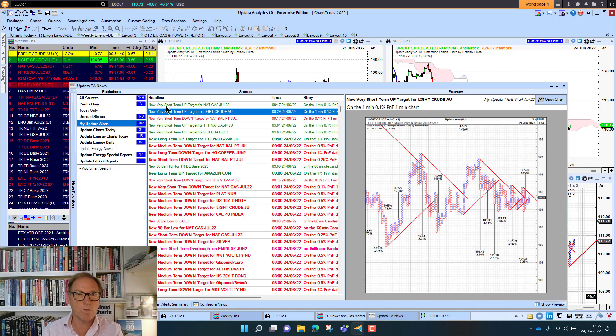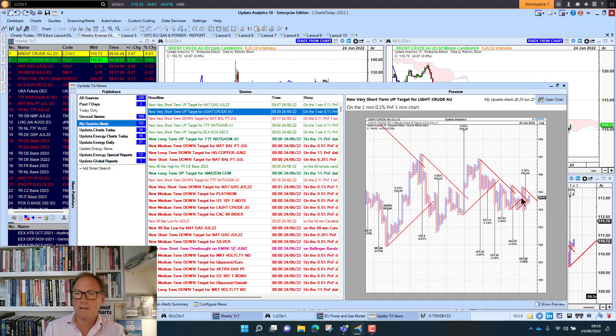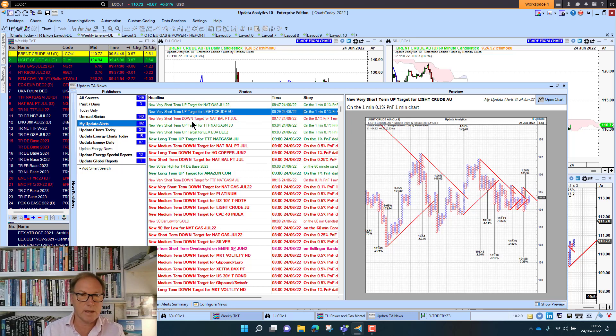These are all very short-term targets on the one-minute chart. Here we're seeing WTI, we've got a new little one-minute target to the upside, but a lot of downside targets still there. And you need to be able to resolve these targets.